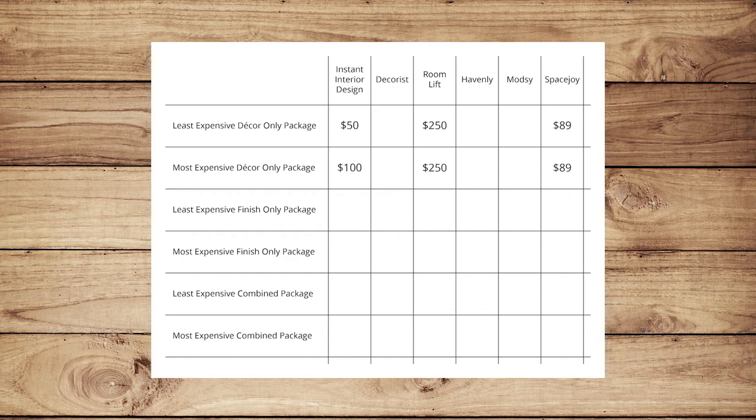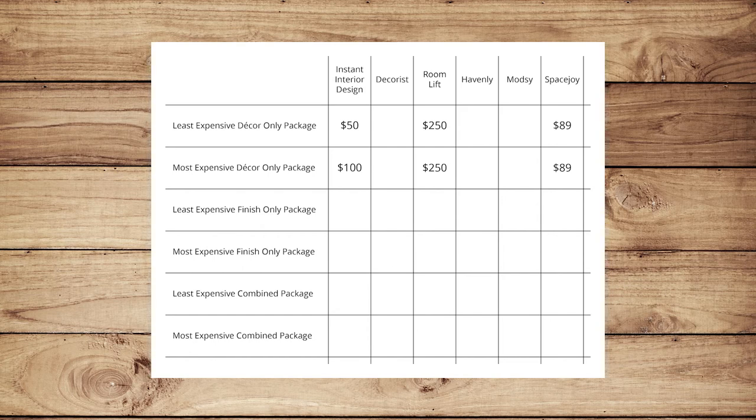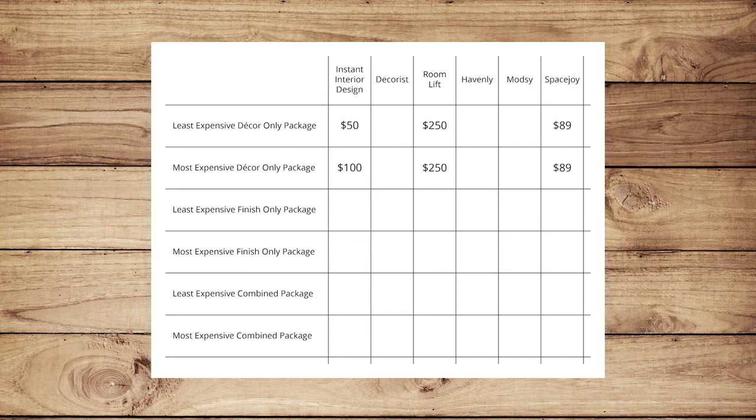We're going to take a look at what decor packages cost first. Along with IID, Roomlift and Spacejoy offer decor-only packages. They quantify the package by room, while IID doesn't buy items in the package, so not quite like-for-like. Where you might just need a little help, IID looks to be the better value.